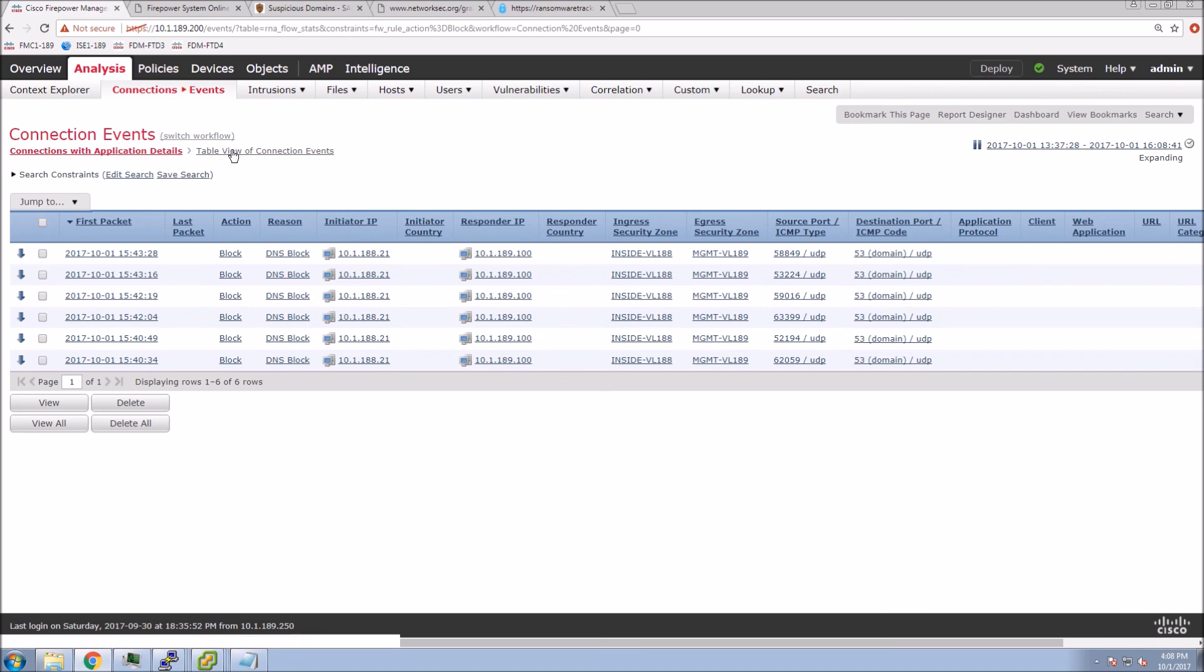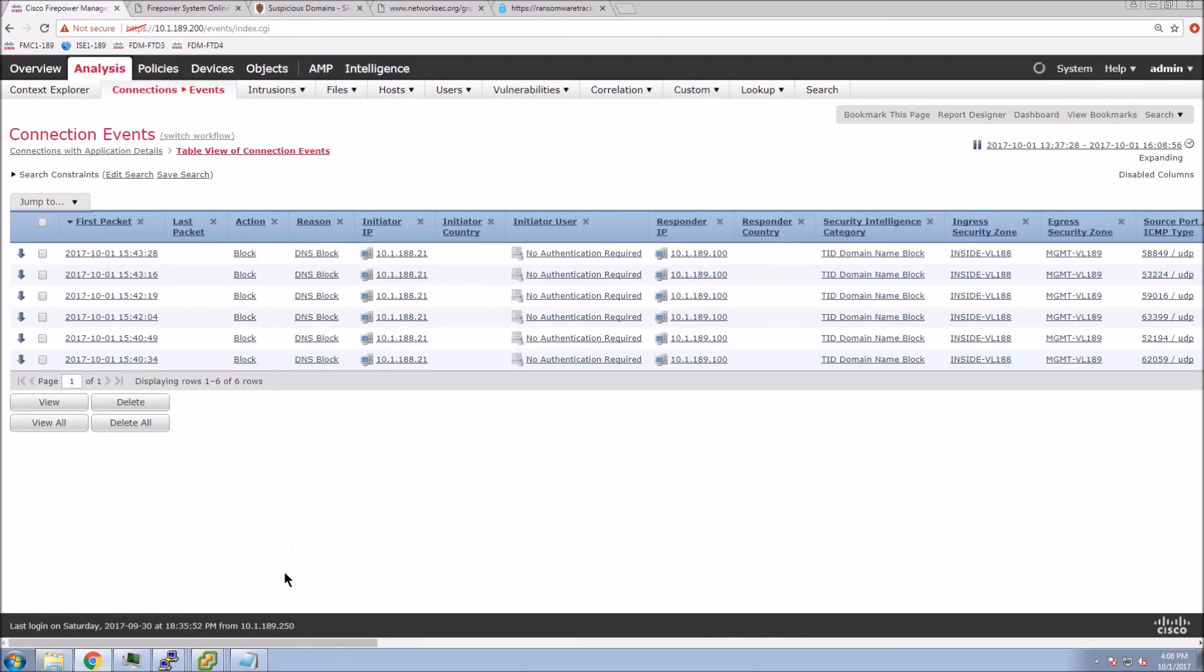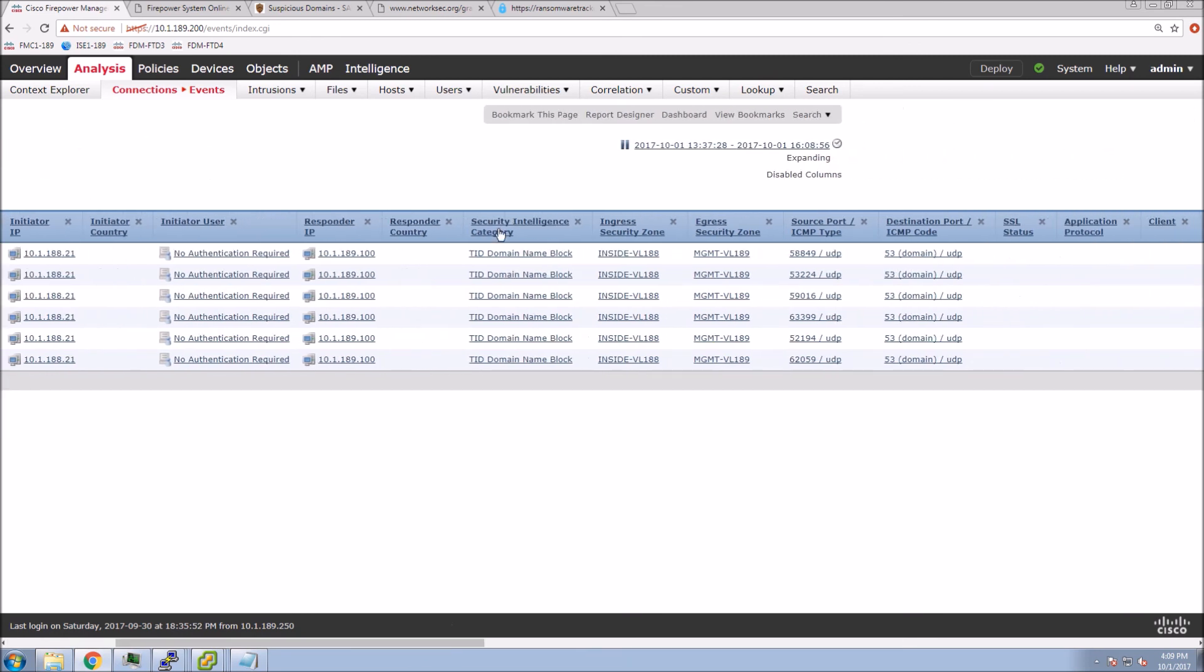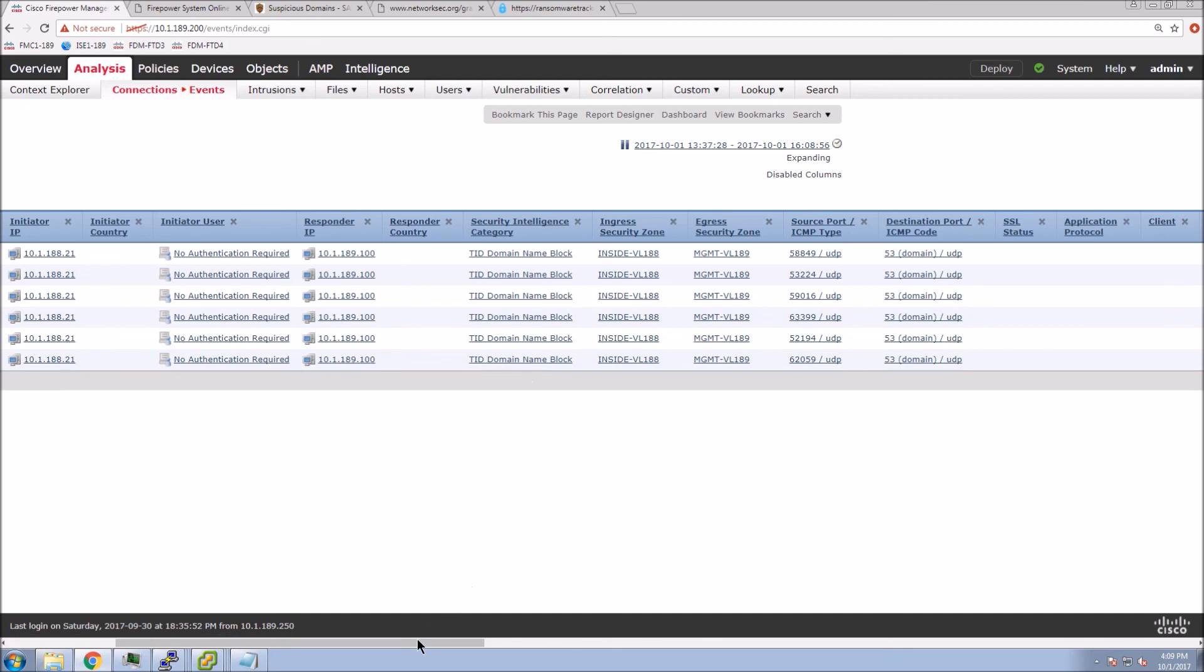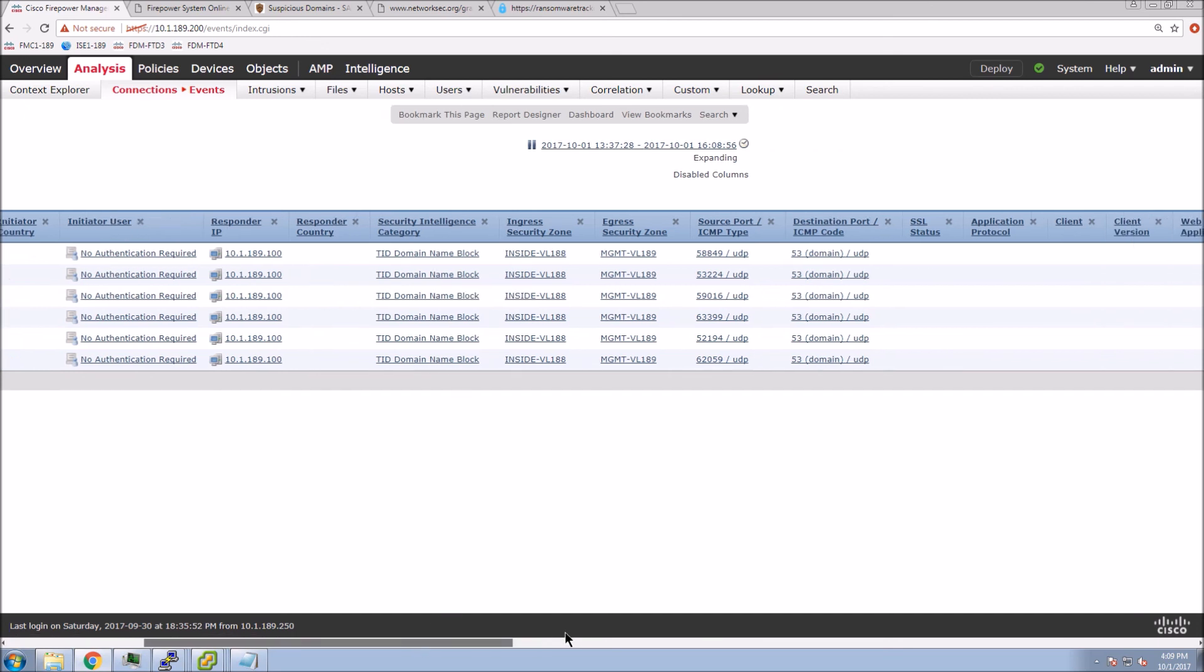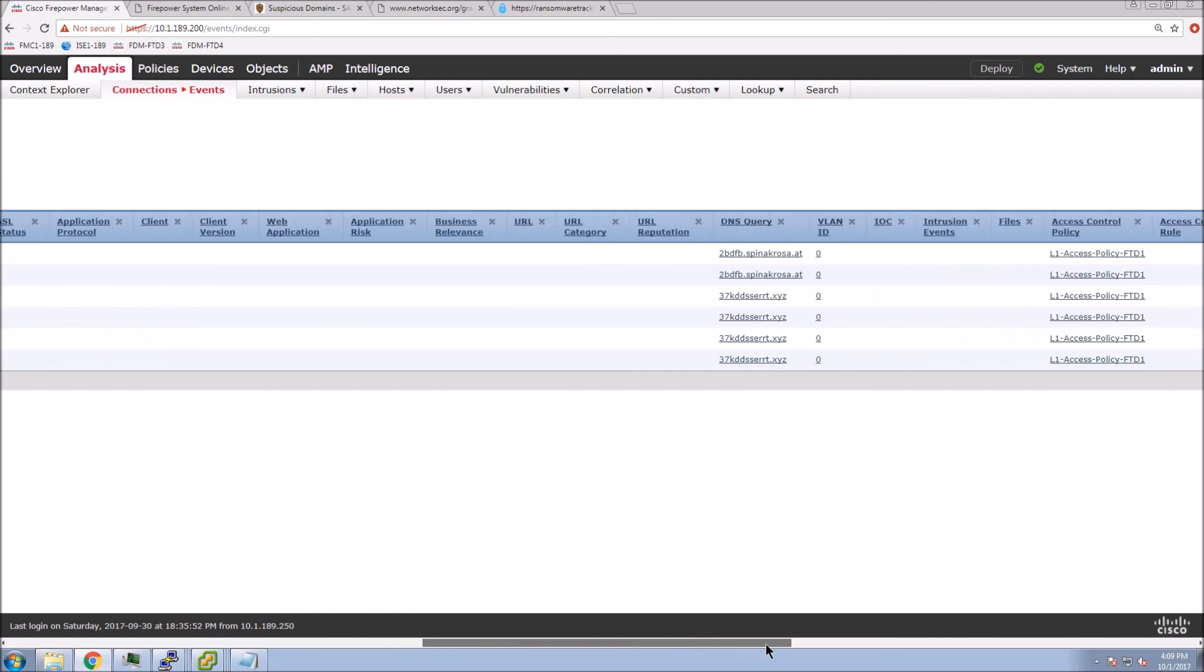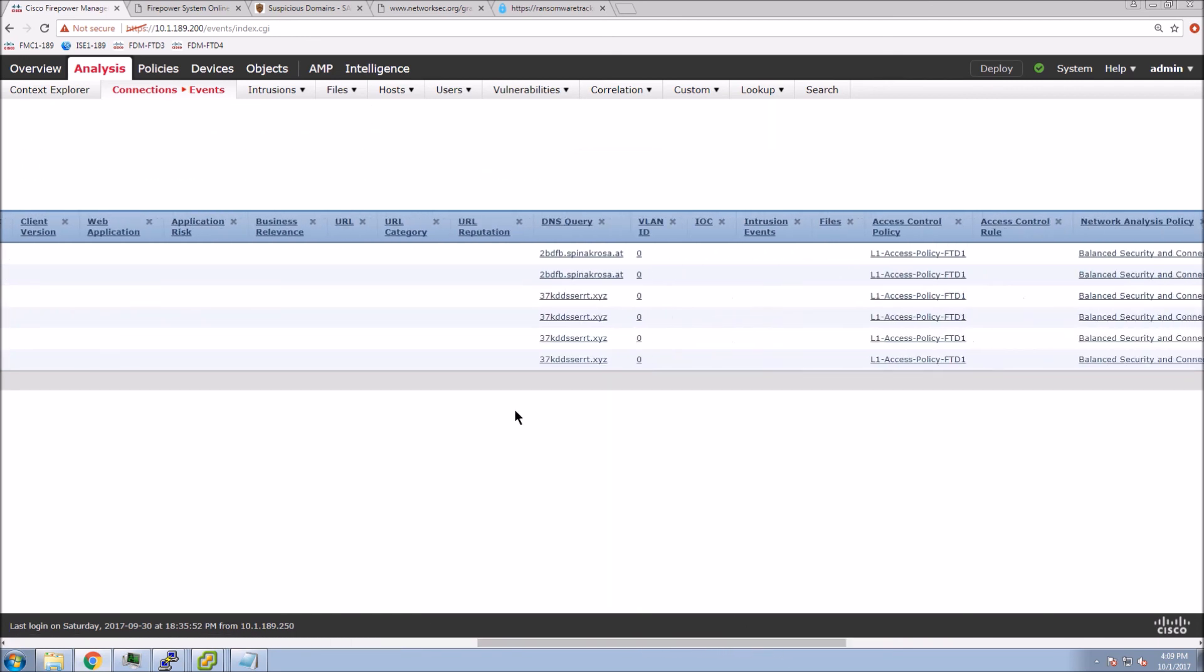Let's look at the connections themselves. We can see that we do get the block action. And if we go to table view, now we get a little more visibility. We can add additional columns. So we can see that it was a DNS block in this case. We can see that it was based on the threat intelligence domain name block. And again, we get all the other data that is interesting.